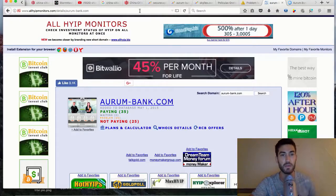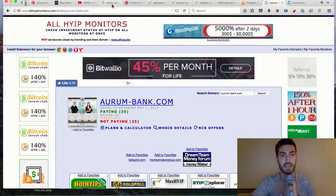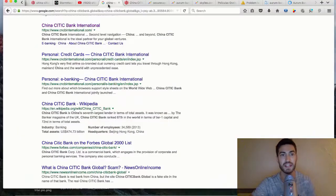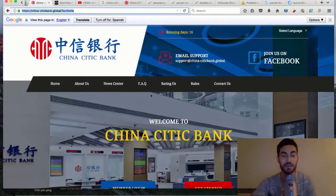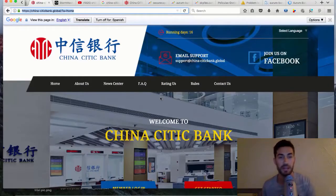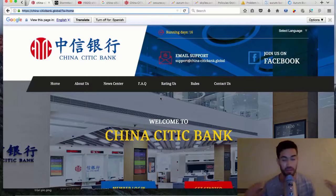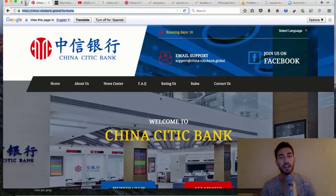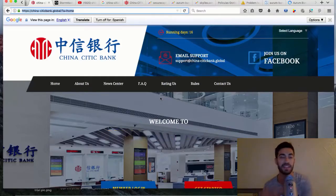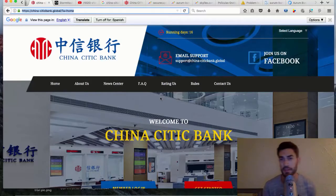You just need to be aware of these things and watch the signs. Do not invest more money than you cannot afford to lose when it comes to these things. As for China CITIC Bank, I don't think I would invest into this at all, even if I wanted to ride the wave with the HYIP train.